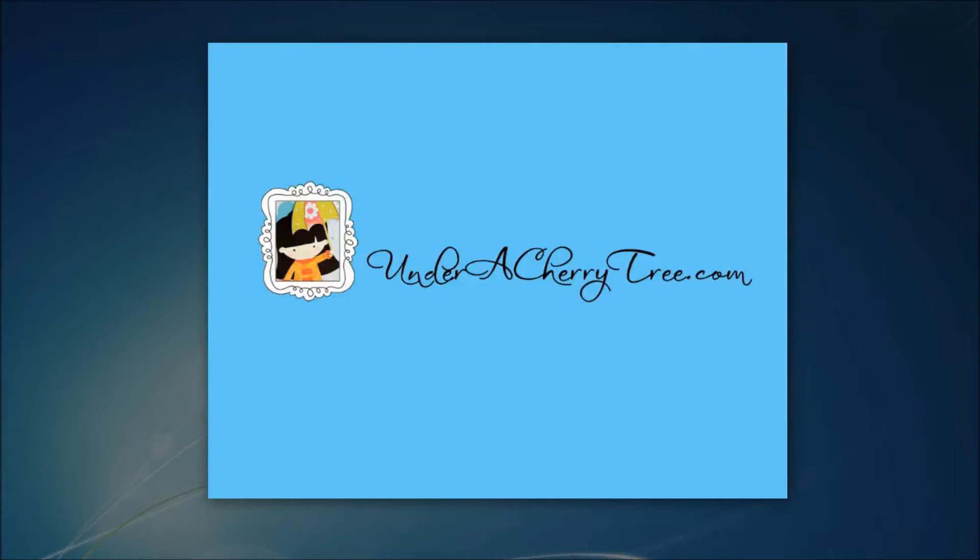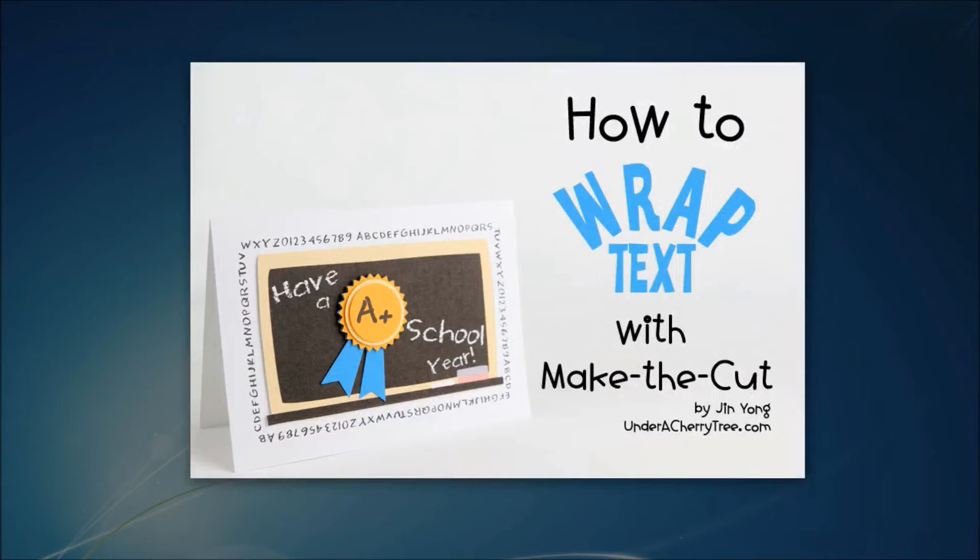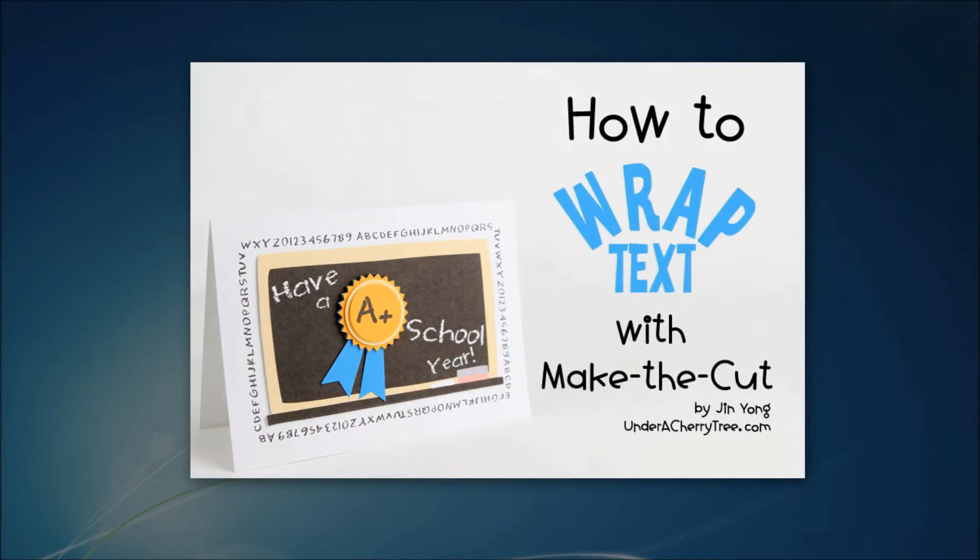Hi everyone, this is Jean. I have a quick tutorial for you today. I'm going to show you how to use Make the Cut to wrap text.